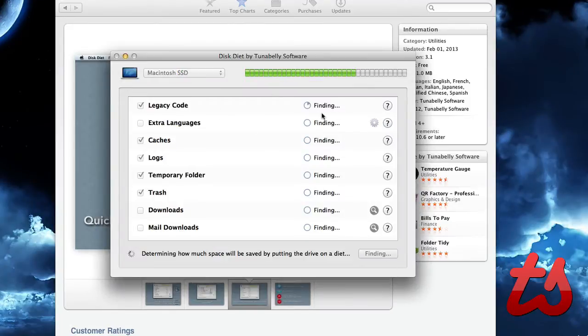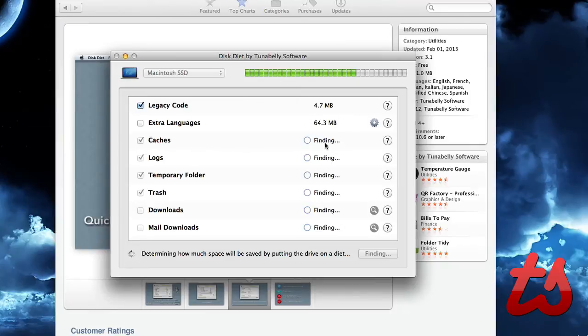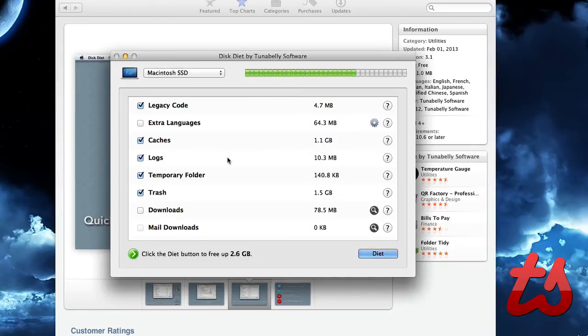You'll see it's finding legacy code right now. It's going to go through and find all these. It does this fairly quickly.